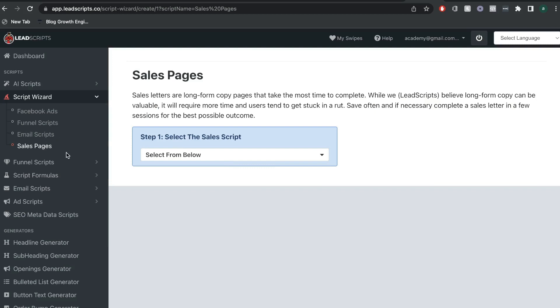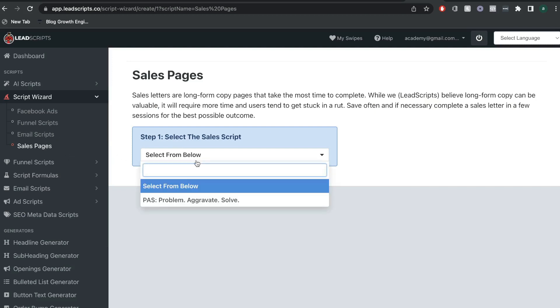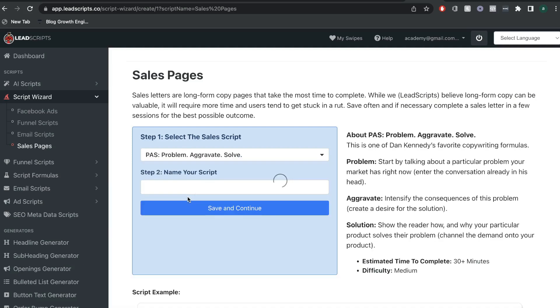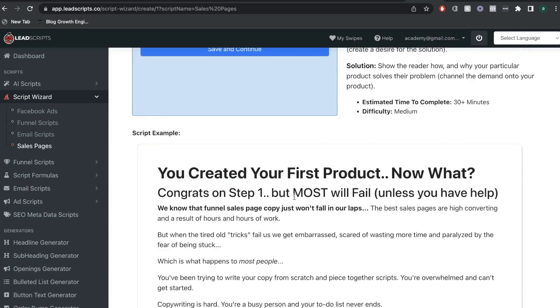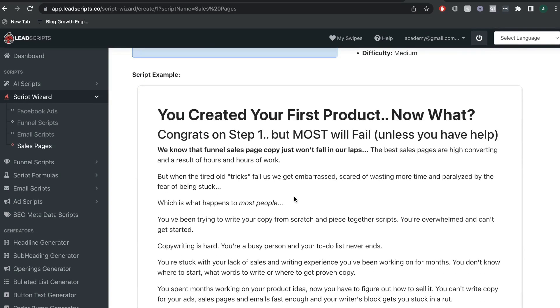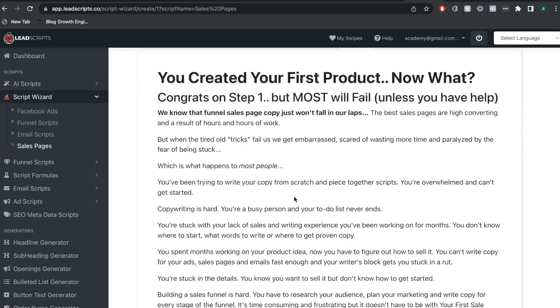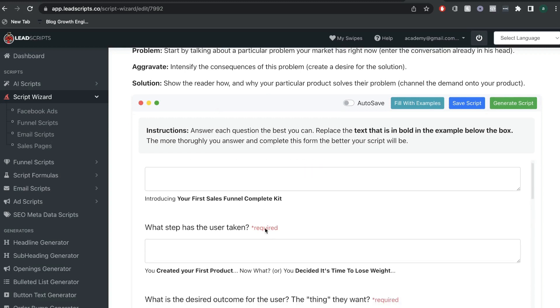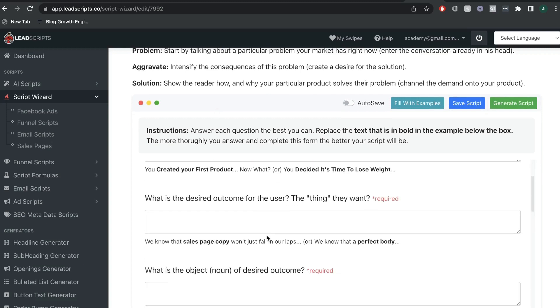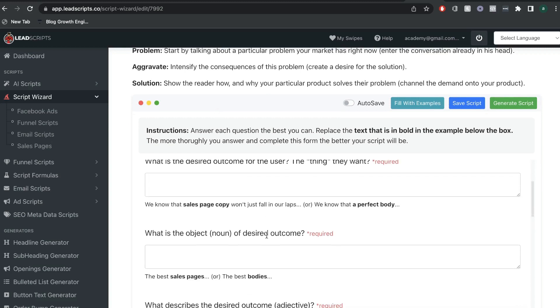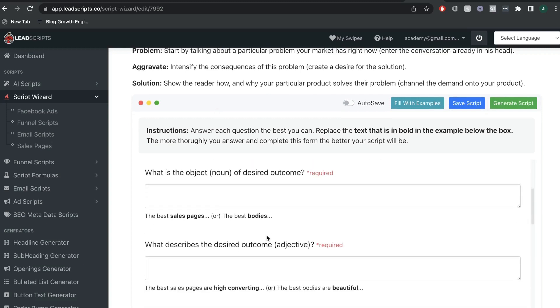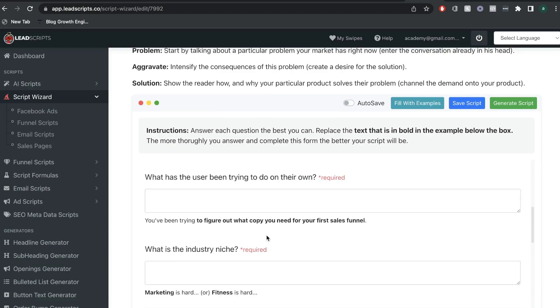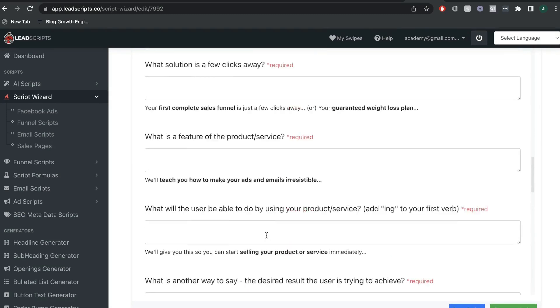Now, let's go ahead and take a look at the sales page script wizard. Again, we want to go ahead and select the type of sales page in which we like. Right now, they only have one, which is the PAS sales script. And if you scroll down, you'll be able to see an example of the script. And as you did with the previous scripts, you want to go ahead and answer all of these questions as in-depth and as in-detail as possible.